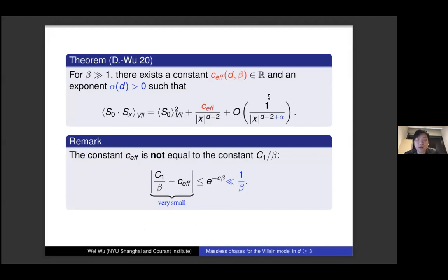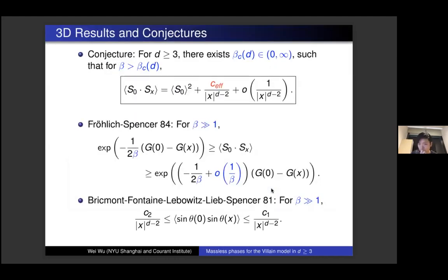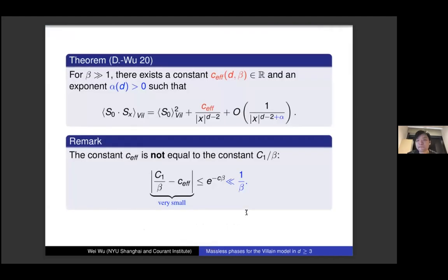In our paper with Paul, we successfully prove this conjecture for dimensions three and higher at low temperature, showing that the truncated two-point function behaves like a constant divided by x^{d-2} plus a lower order term. In particular, the constant here is different from what you obtain from the Gaussian computation, but the difference is exponentially small in beta — much smaller than the leading term 1/beta. We also obtain the asymptotics of the transversal two-point functions, which also behave like a constant divided by x^{d-2} plus a lower order term. This is our main result.